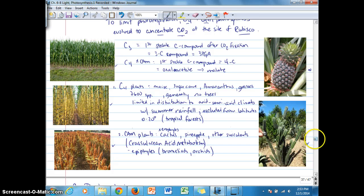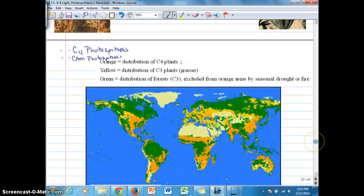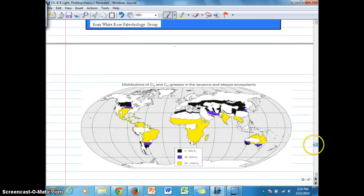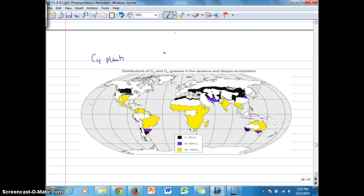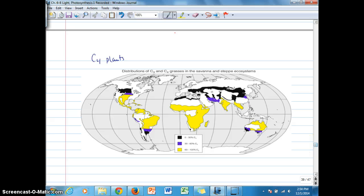We're going to take a look at the geographic distribution of these two species using this map, which shows the percent species of C4 plants. You can see they're concentrated in the middle latitudes — the Great Plains, parts of South America, a large part of Africa, and so forth. This reiterates the climate that C4 plants are adapted to and limited to.